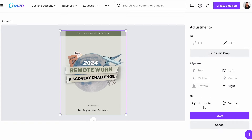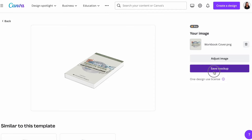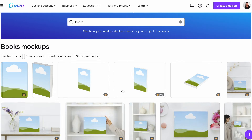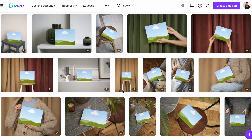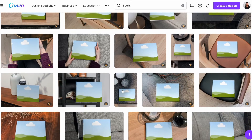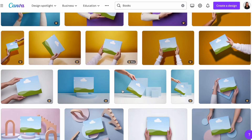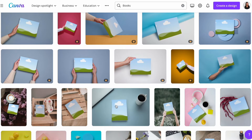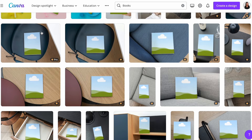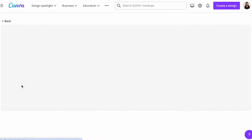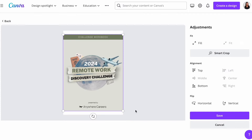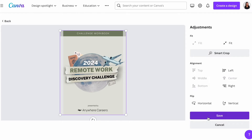Make sure you click 'fill' when you adjust so that it covers the whole surface of the mock-up. I'm looking for a cover that is portrait size, so let's find another portrait book cover to present this workbook. I like this one — select and then upload the image, adjust it, fill it up, and save it.